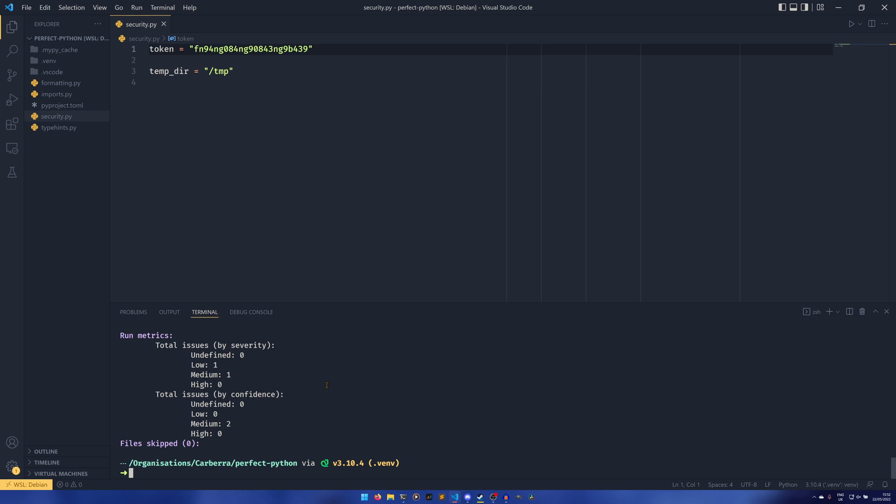The reason for this is that you can actually tell Bandit to only report things of a certain severity or of a certain confidence.